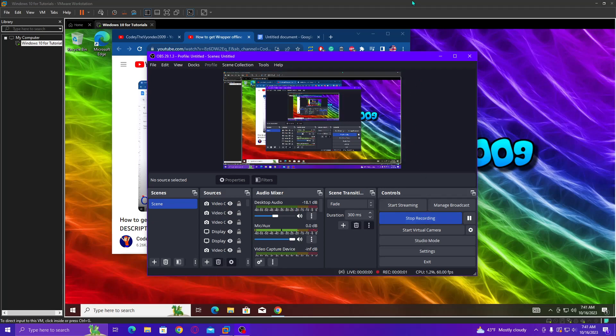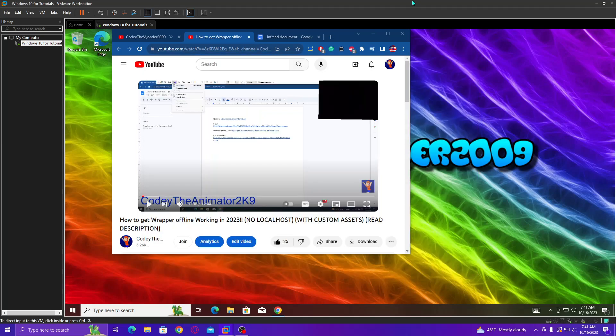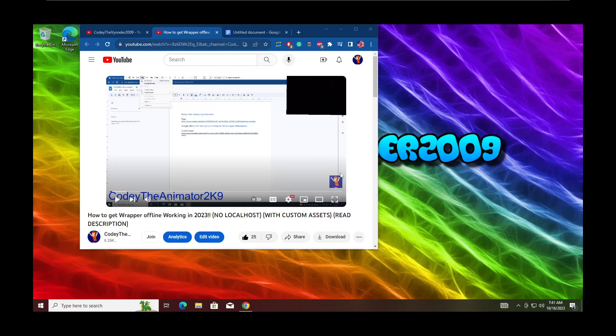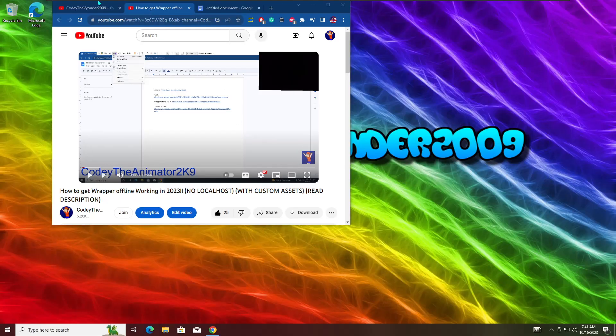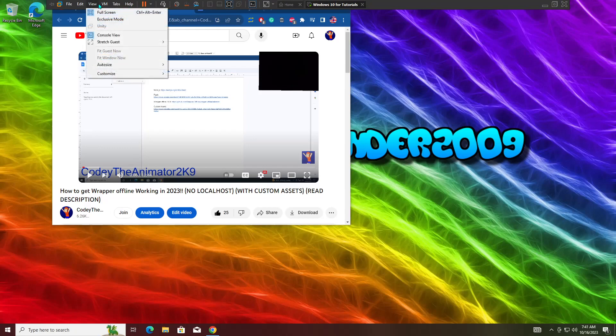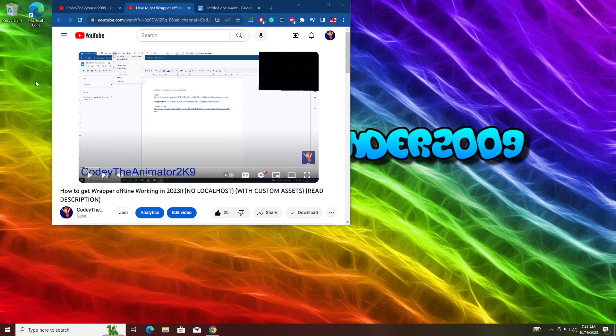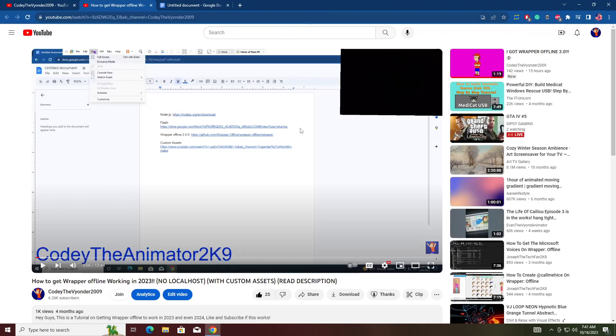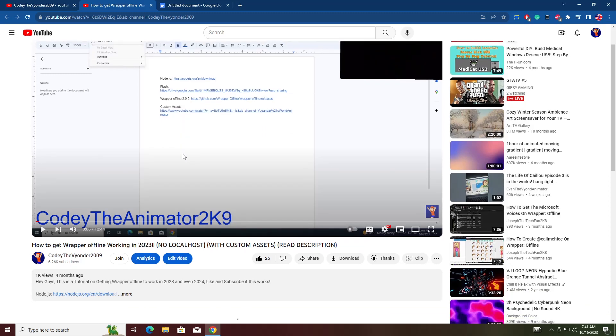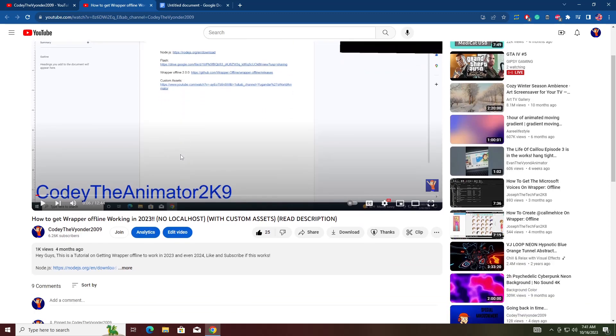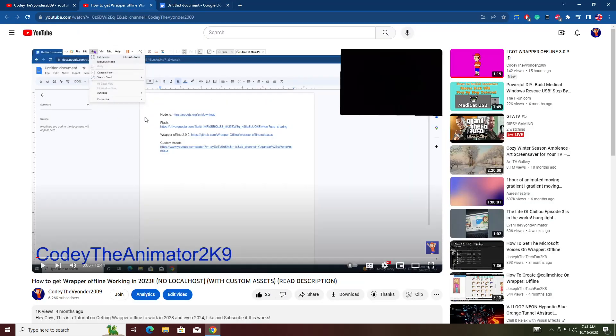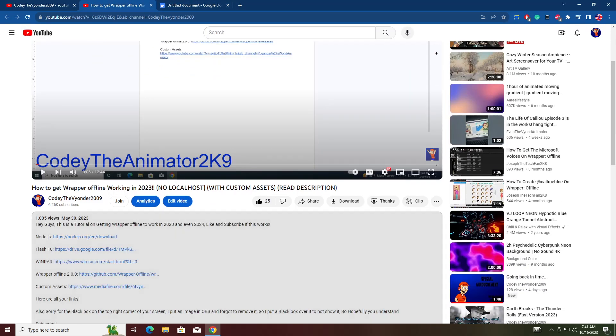Yo guys, Cody the Animator 2009 here. Today this is an updated tutorial of how to get Wrapper Offline working in 2023, late 2023 actually. I literally just woke up and I have school, so I'm making this as early as possible because I don't feel like making it in six hours. Today it's an updated tutorial, and this is actually a much easier way.